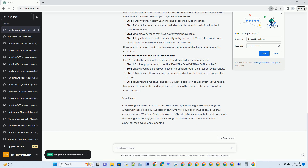Check for mod updates — staying in sync with the modding world. Mod developers regularly release updates to improve compatibility and fix bugs. If you're stuck with an outdated version, you might encounter issues. Step 1: open your Minecraft launcher and access the mods section. Step 2: check for updates to your installed mods — the launcher will often highlight available updates. Step 3: update any mods that have newer versions available. Step 4: pay attention to mod compatibility with your current Minecraft version, as some mods might not have updates for the latest game version. Staying up to date with mods can resolve many problems and enhance your gameplay experience.